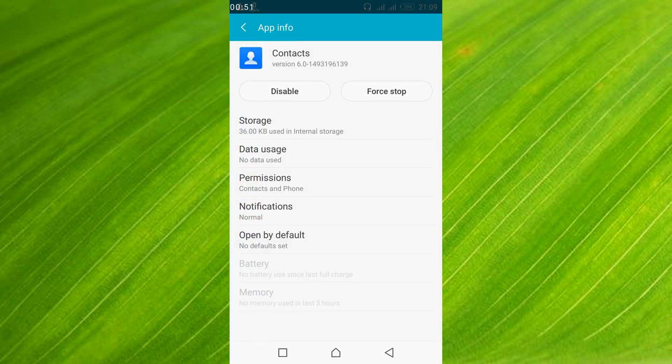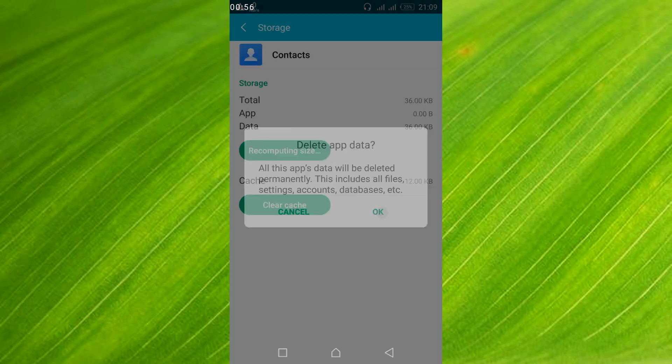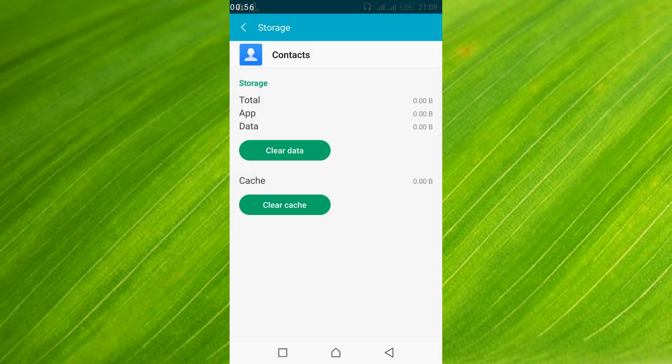Here just tap on storage, and here tap on clear data. Tap ok.